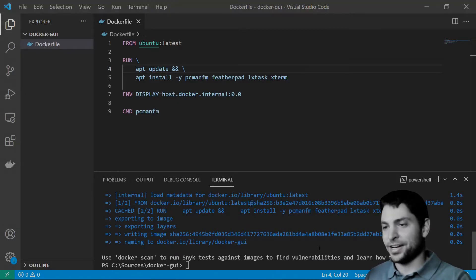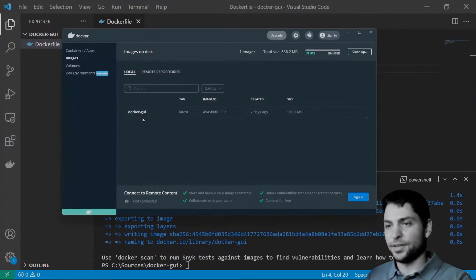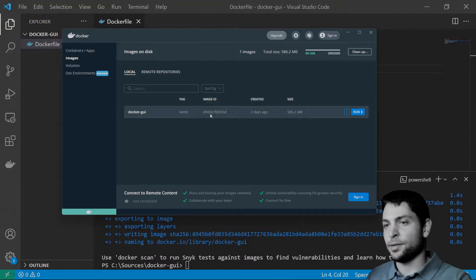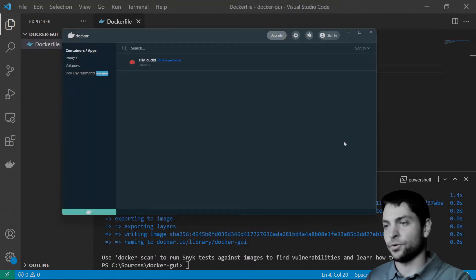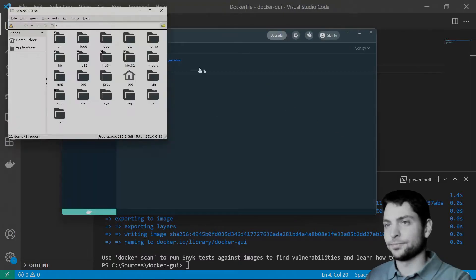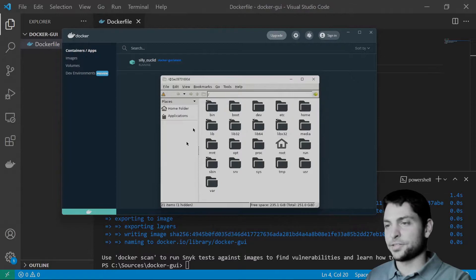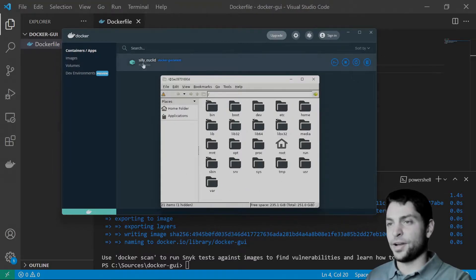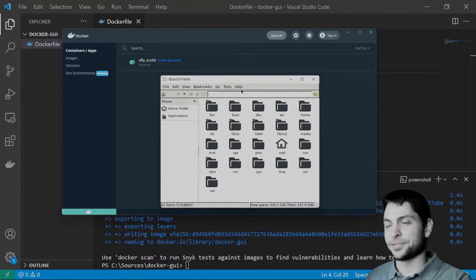So, let's check Docker Desktop. Here is our image and let's run it. Run. All right, here is our PCman.fm running in the Docker container and displaying on Windows.